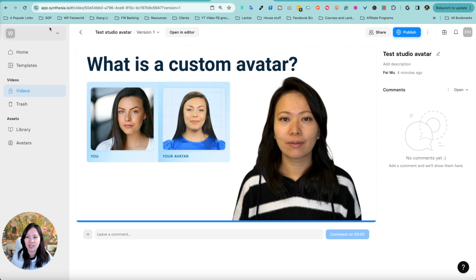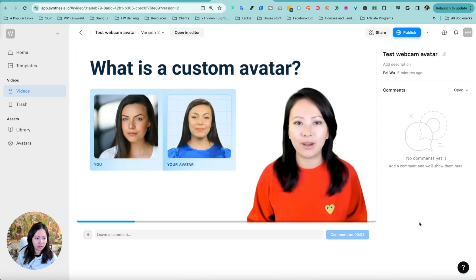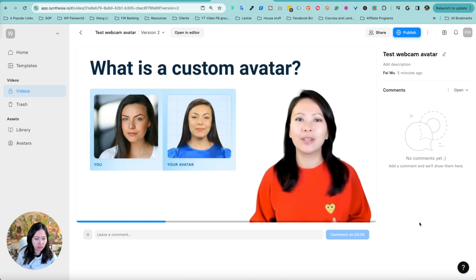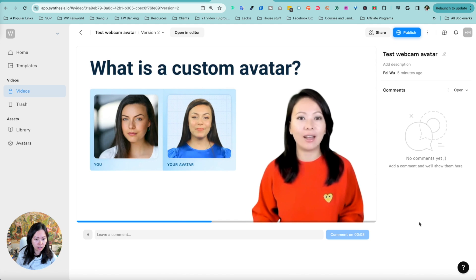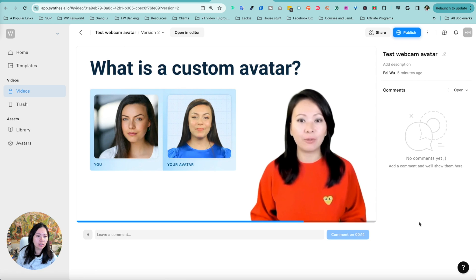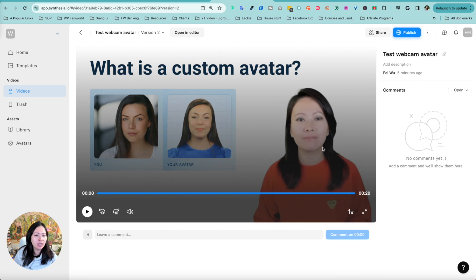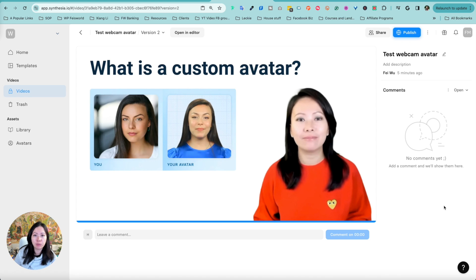I recorded this with some practice using a teleprompter. I'm not someone who constantly uses a teleprompter, but when I prepared the script, I had to. If I were to recreate my custom avatar, I'd want to make sure my eyes are more focused directly towards the camera. But in general, I'd say this is doable. I don't expect the AI avatar to look and sound exactly like me. Let's take a look at our webcam avatar. "What is a custom avatar? A custom avatar is a realistic digital version of yourself designed in the same style as our stock avatars. They capture your unique likeness. You can create personalized videos in 120 languages."